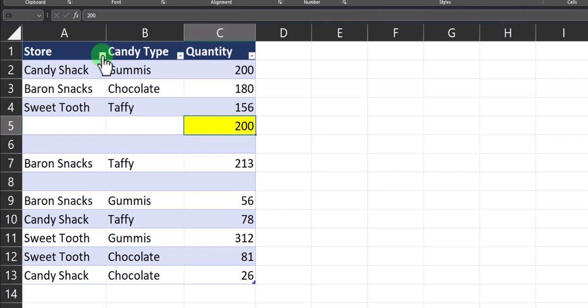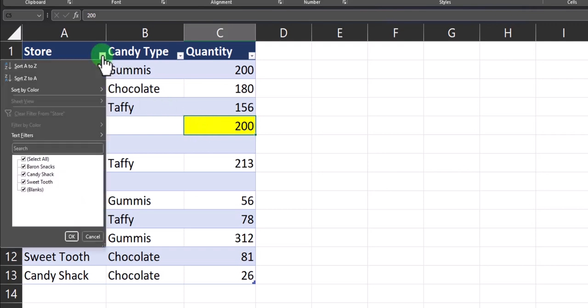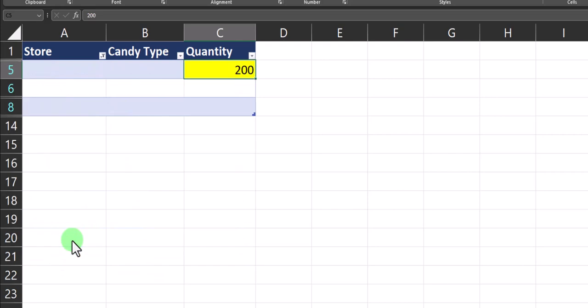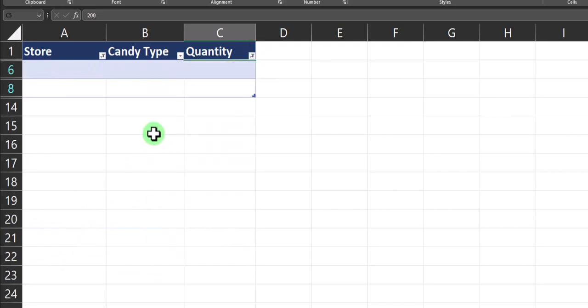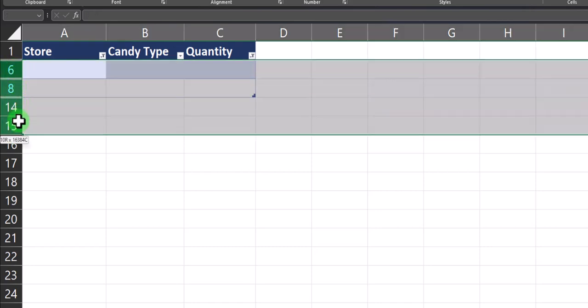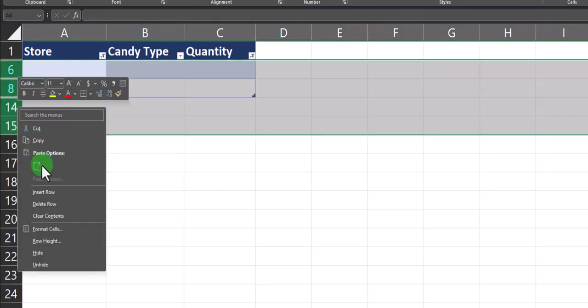One way to do this is to use the drop-down filter options and select blanks. So I'll filter column C by blanks as well. Once you're sure all your rows are entirely blank, you can simply click and drag over those rows, right-click, and then delete row.